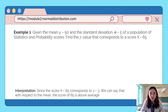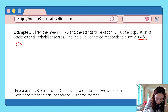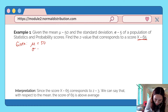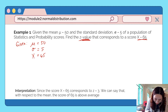Example number 1: Given the mean equal to 50 and standard deviation equal to 5 of a population of Statistics and Probability scores, find the z-value that corresponds to the score x = 65. Our given values are: population mean = 50, population standard deviation = 5, and the given measurement x = 65. We want to find the z-value that corresponds to 65.